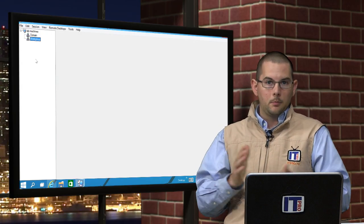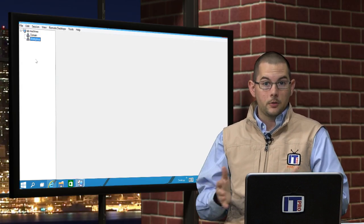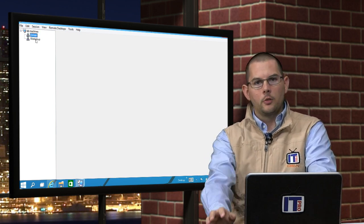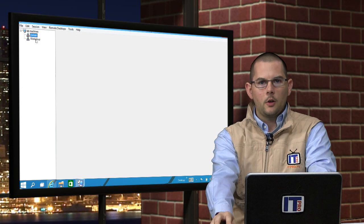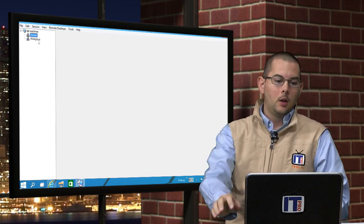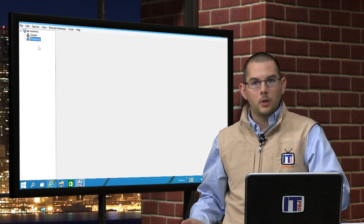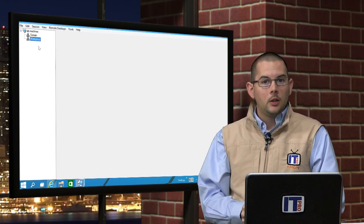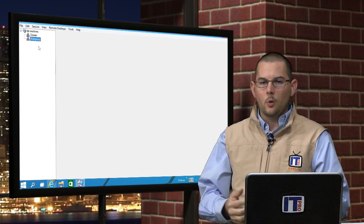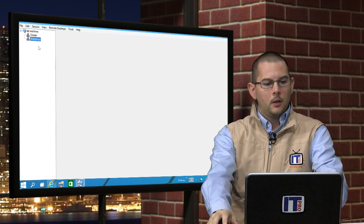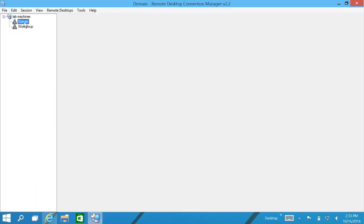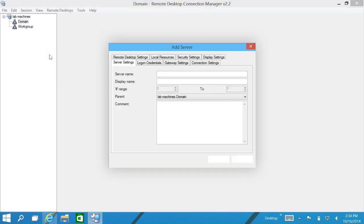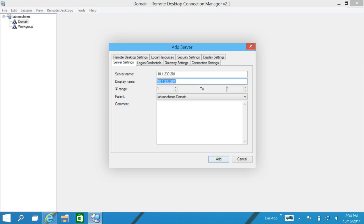Now we have our groups created. Now we can go ahead and create those servers. We can highlight either Domain or Work Group, whichever group that we want to have our servers nested in. Even if you want to change, let's say you create a server in Work Group and you want to move them into the domain, you can drag and drop these machines or you can go through that server's property window and change it from there. So for this one, we'll go ahead and just click on Domain and we will click on Add Server. Here we need to give it a server name. For the server name, we can go ahead and just give this guy, we'll put in an IP address, 10.1.230.201. And for the display name, whatever name is going to be listed in the tree over there on the left, we'll call this guy ITProTV-DC2.